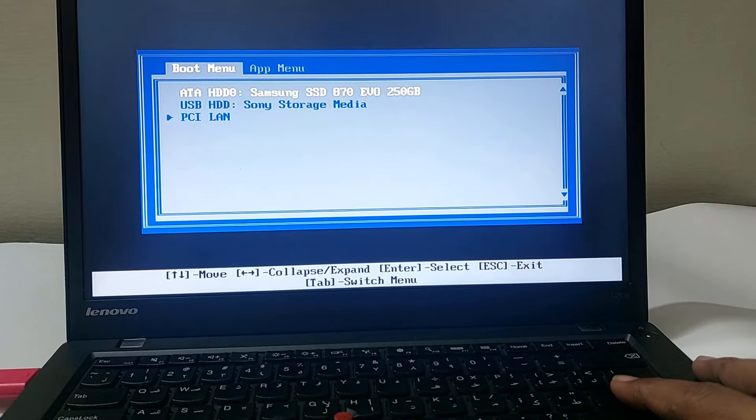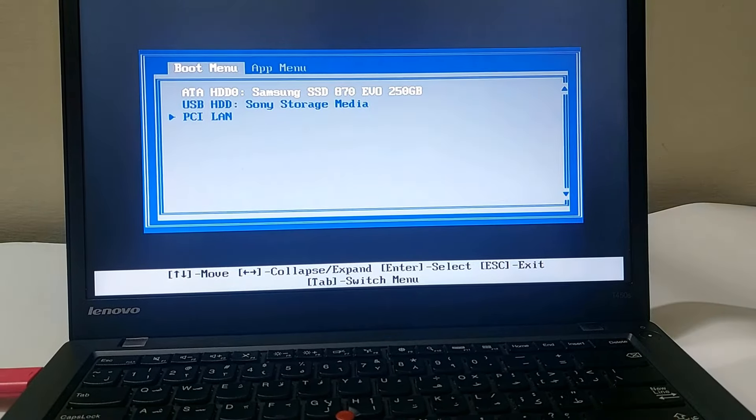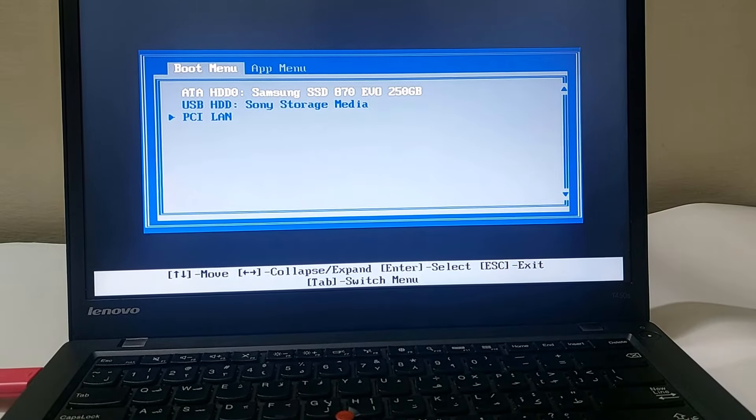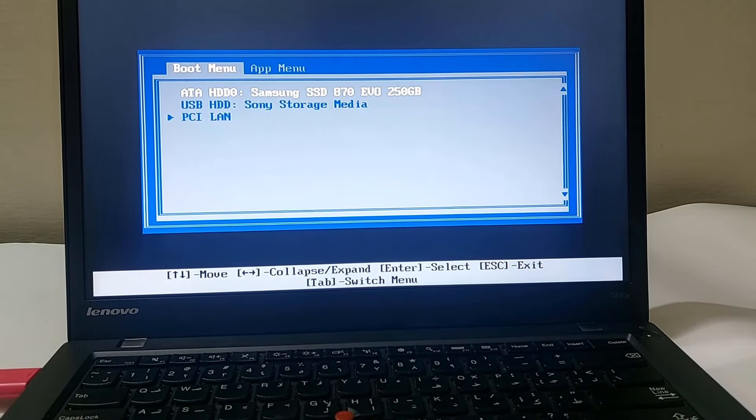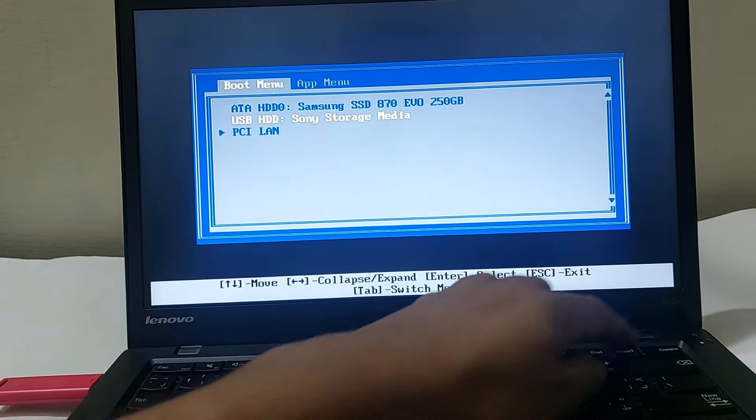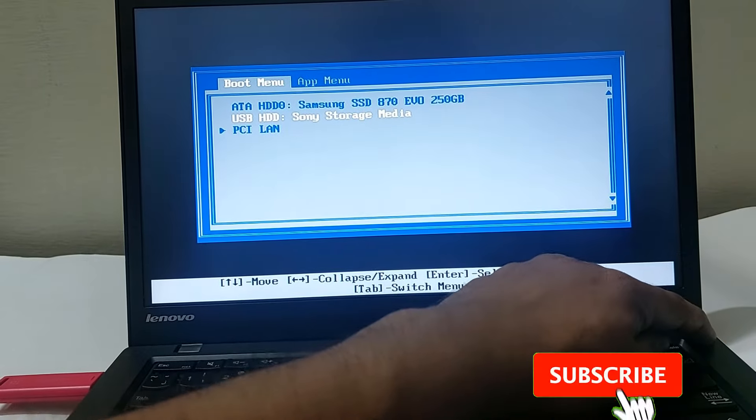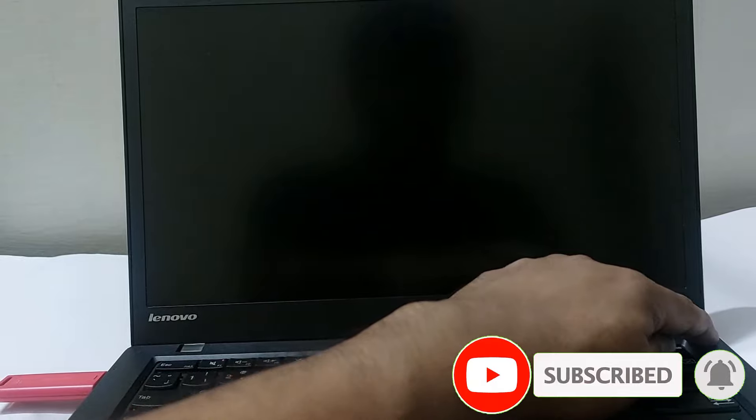Now we have to make some changes in the laptop BIOS. Restart the laptop and press F1 to enter BIOS.